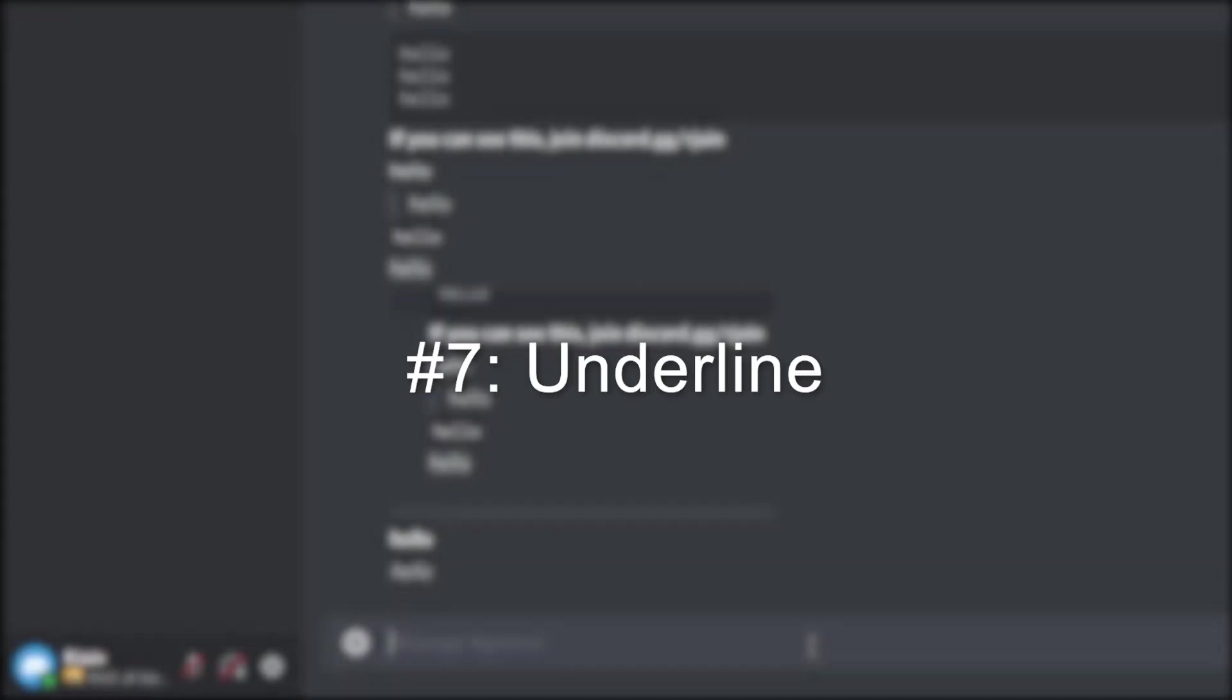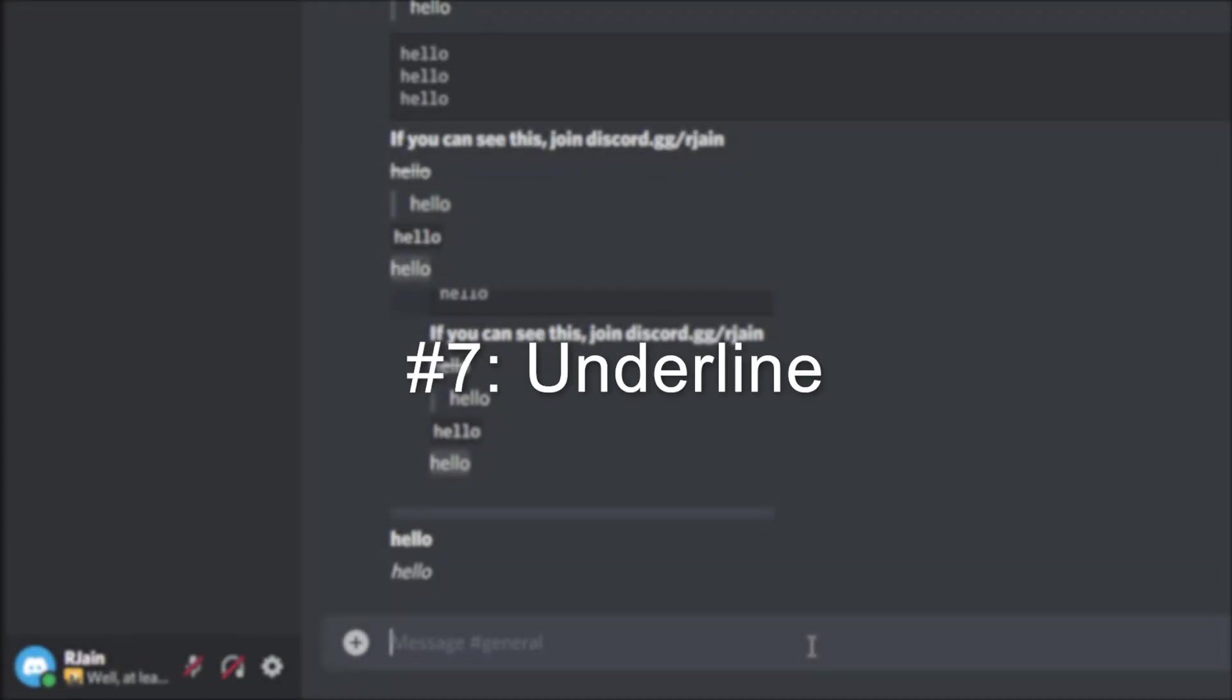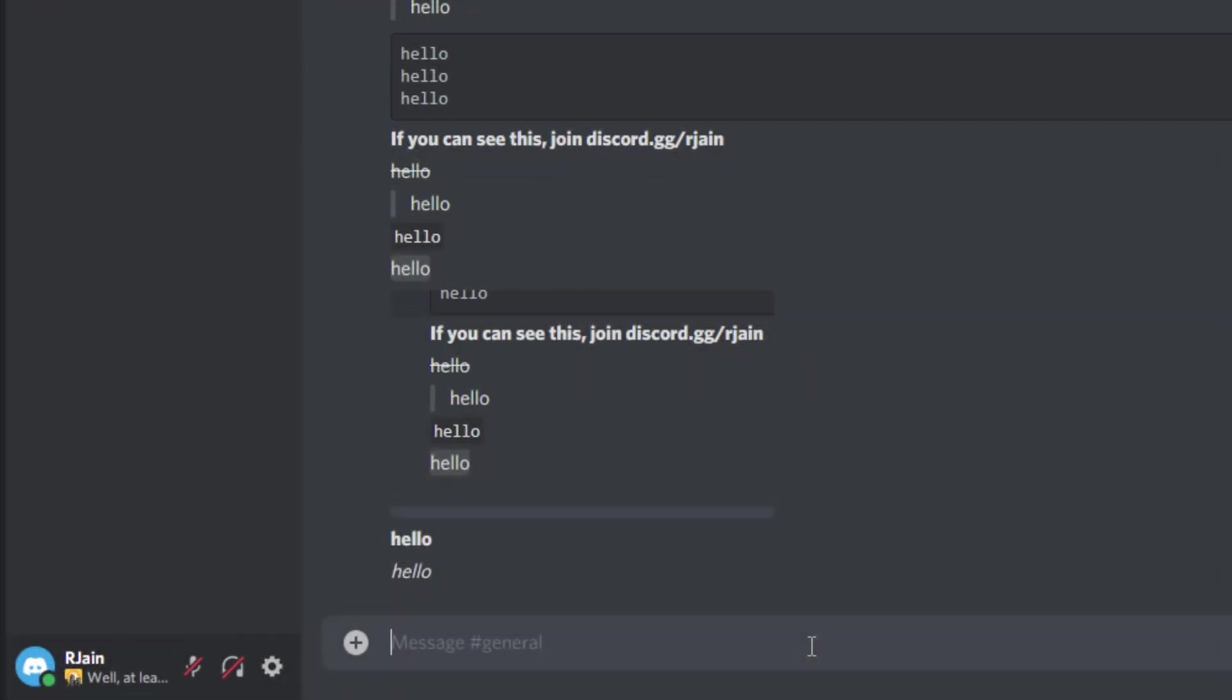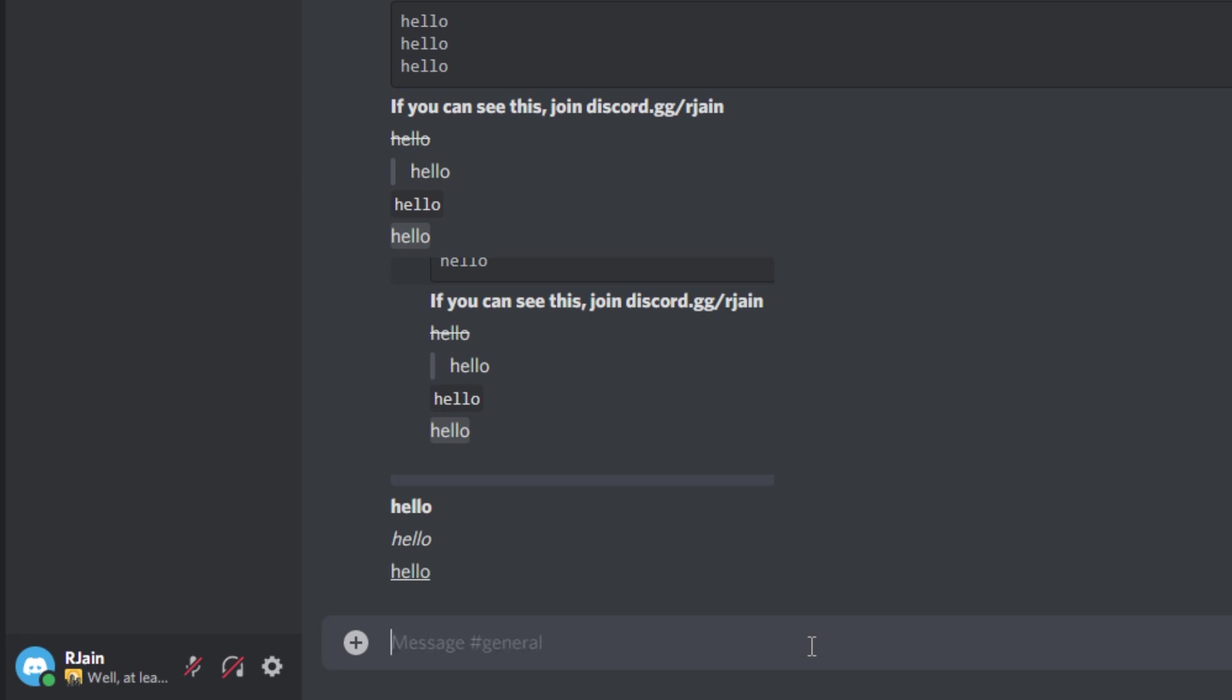Number seven, underline text. To get underline text, use two underscore characters, send your message, and add two more underscores. We'll have some underline text, as you can see here.